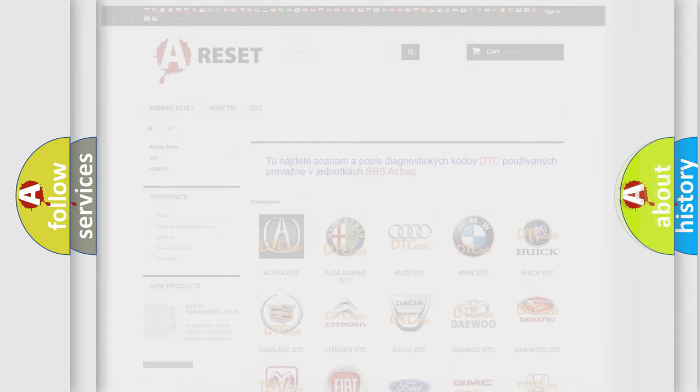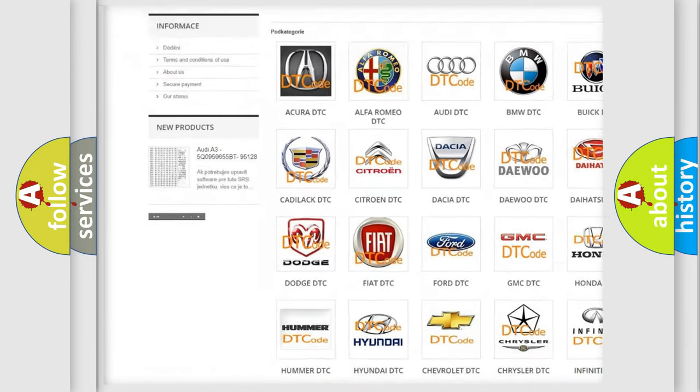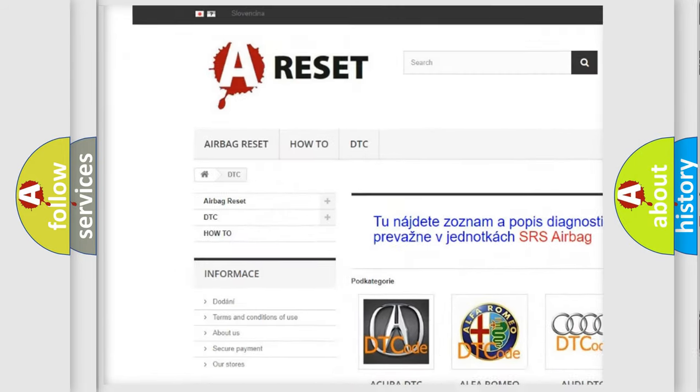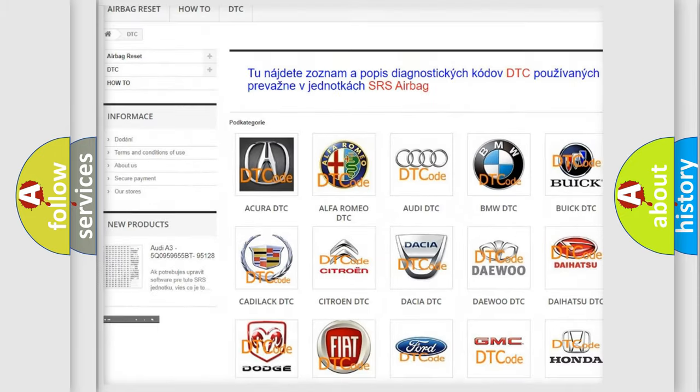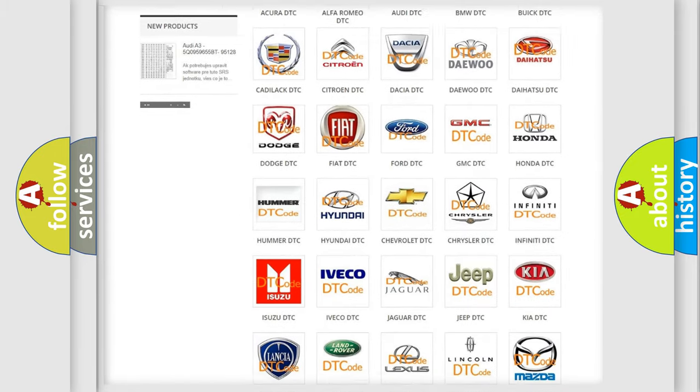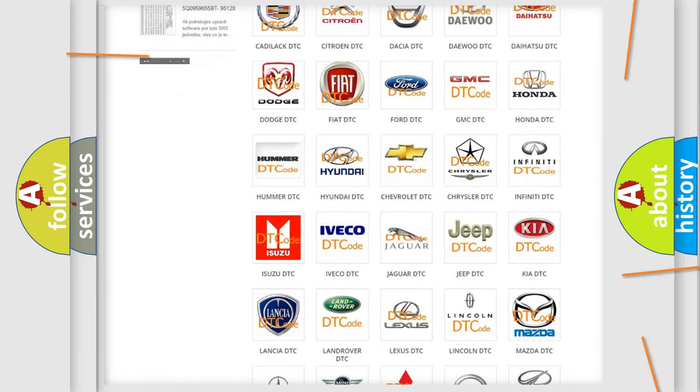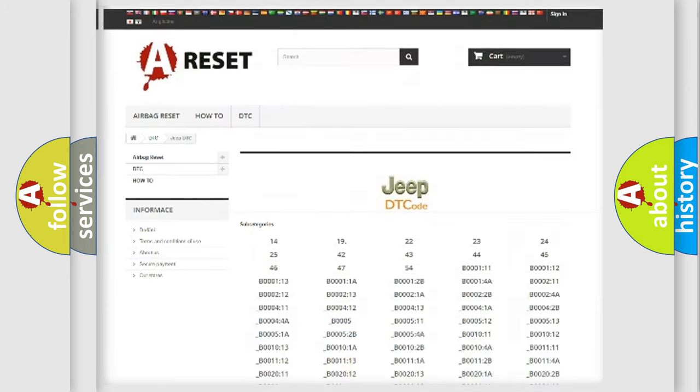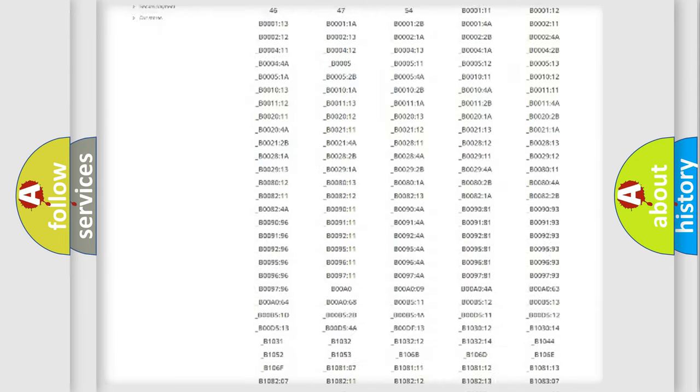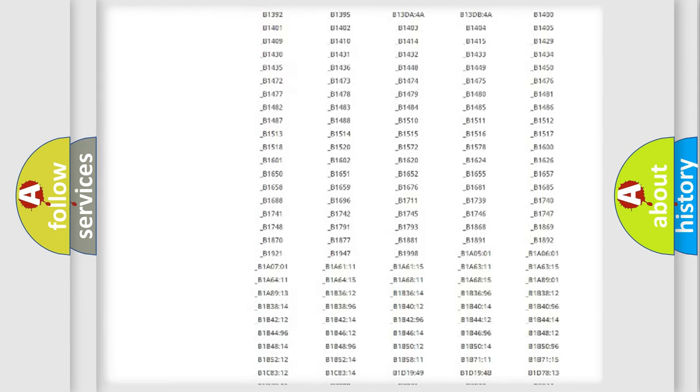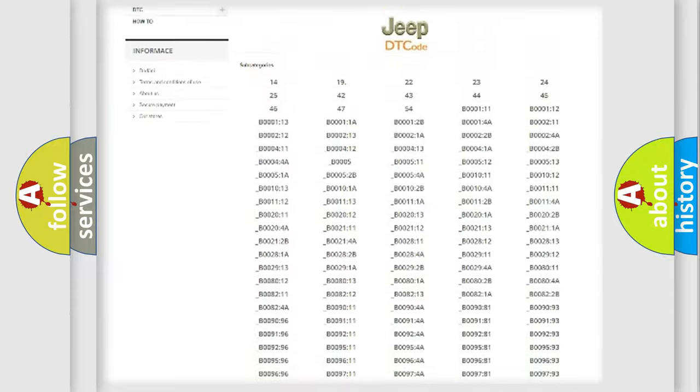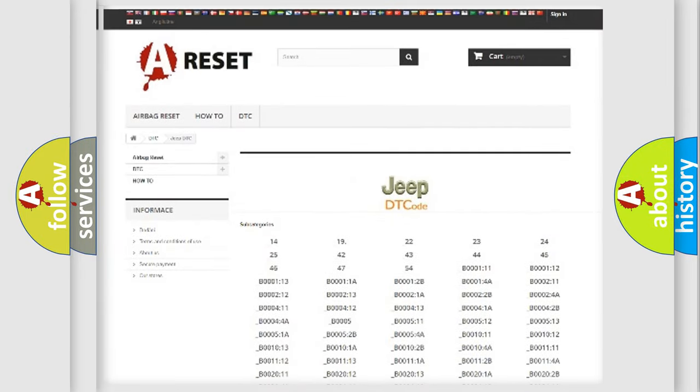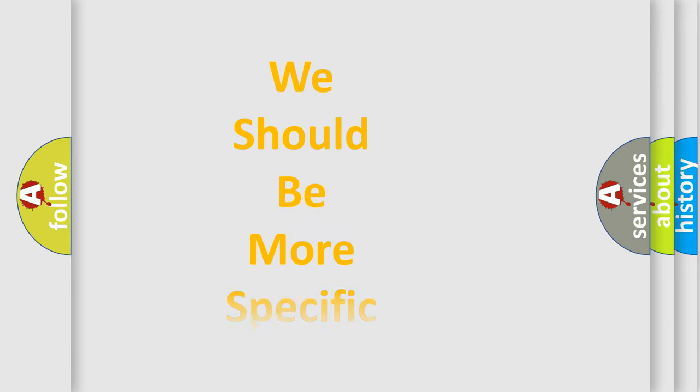Our website airbagreset.sk produces useful videos for you. You do not have to go through the OBD2 protocol anymore to know how to troubleshoot any car breakdown. You will find all the diagnostic codes that can be diagnosed in a car, jeep, or vehicle, and also many other useful things. The following demonstration will help you look into the world of software for car control units.